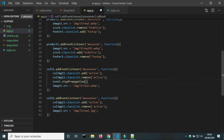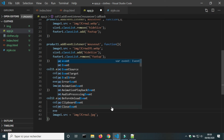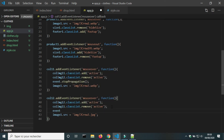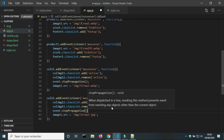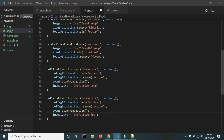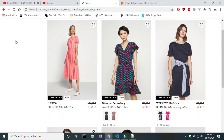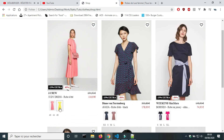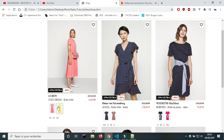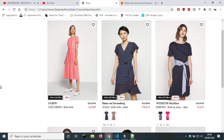In the JS file, inside the event listener of the color divs, I will add the command event.stopPropagation(). Now, when I put the cursor on the color divs, the event listener of the product card doesn't apply.